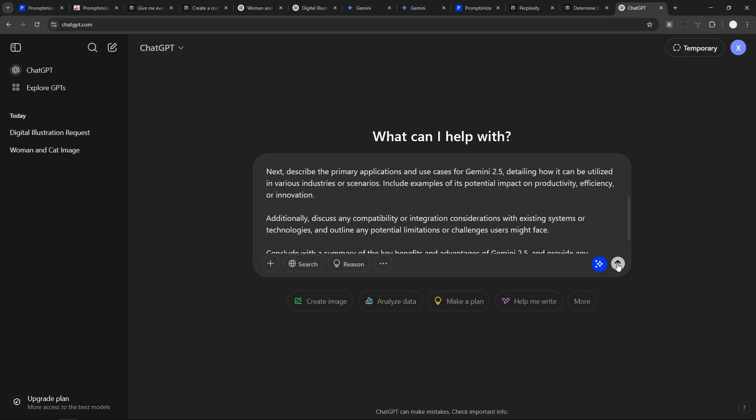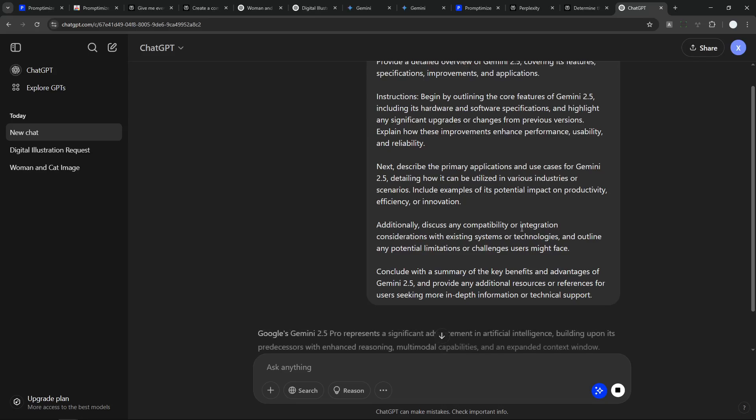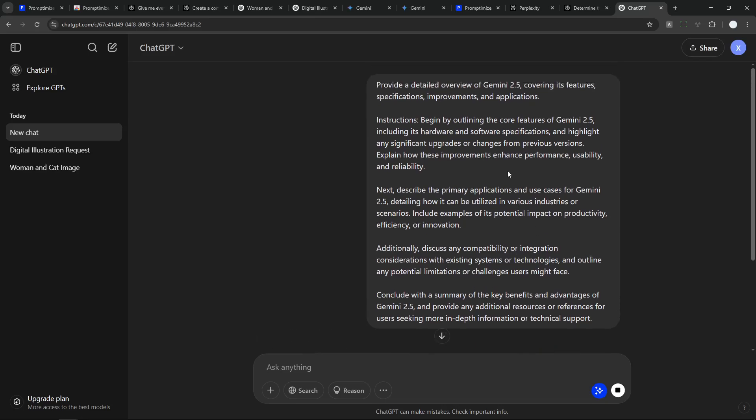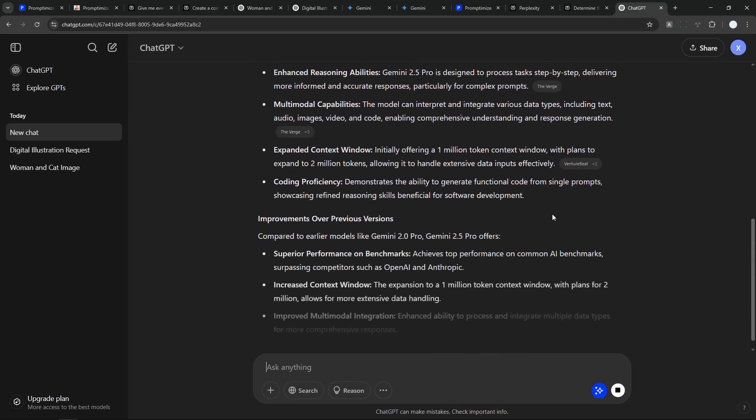All right, let me send the prompt and just wait until ChatGPT is giving me the answer based on my previous prompt. Okay, so that's basically how Prompt Optimize works.